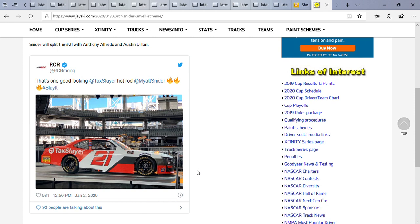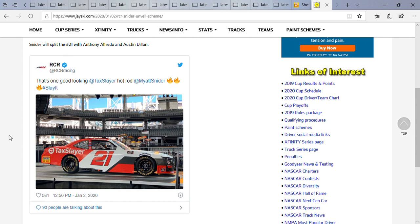That being TaxSlayer. And if you look at the top, he'll be splitting the car with not just Anthony Alfredo but with Austin Dillon as well. This is the only image I have. There will be more in the coming days or coming weeks.